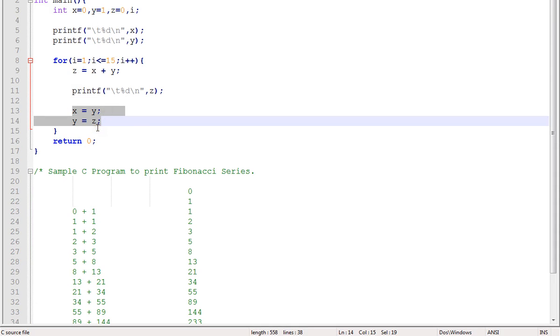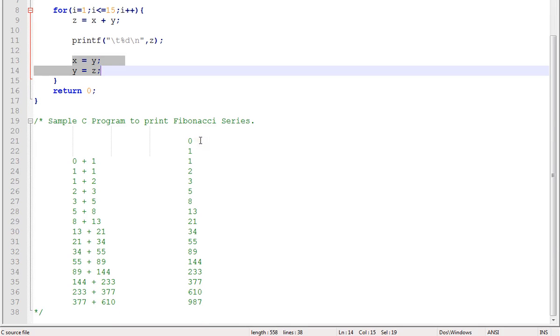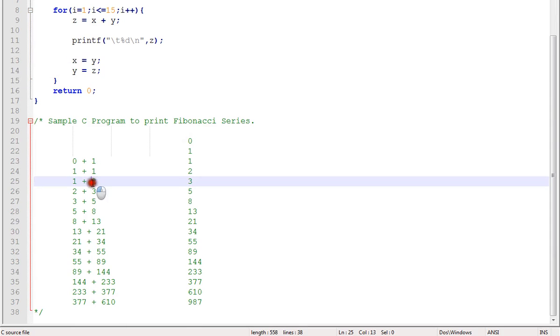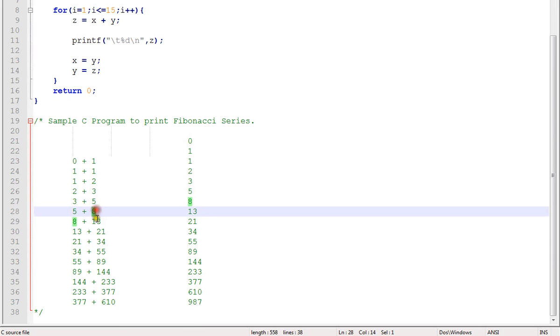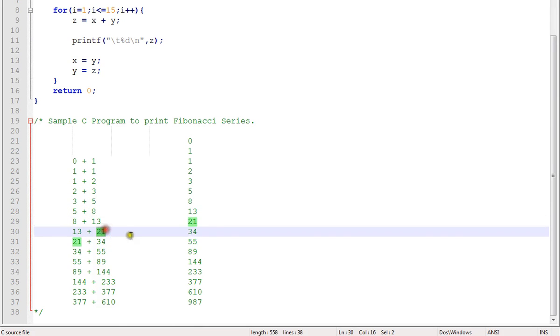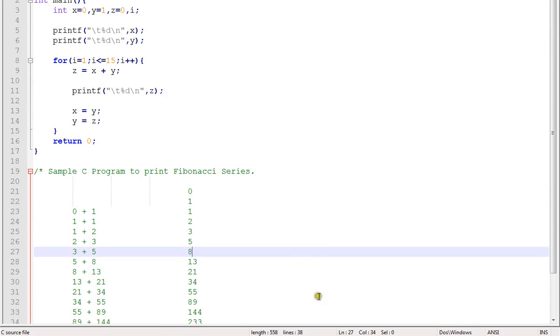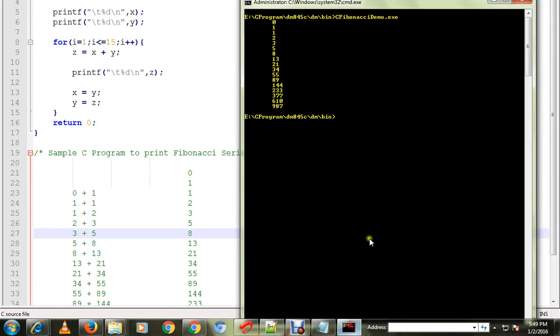So the result will go to Y, and the previous number will go to X. If you see here, previous numbers will be assigned to Y. One minute, let me run this program. I've already compiled.